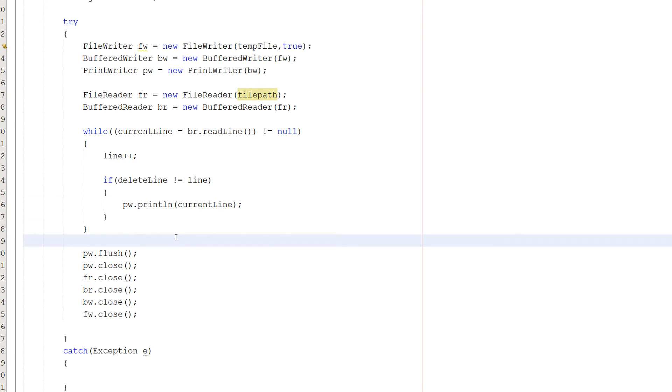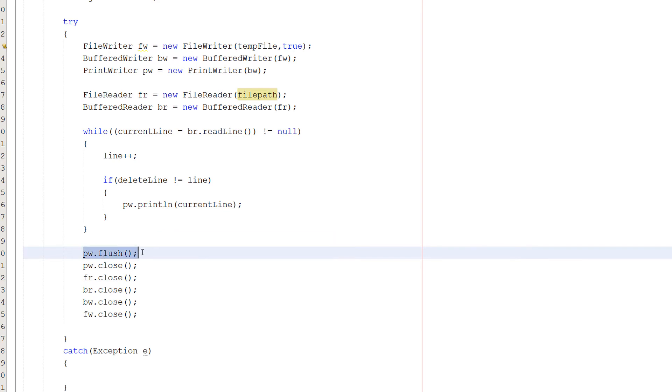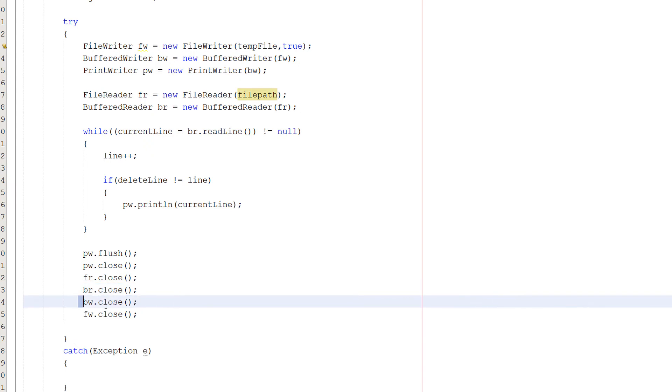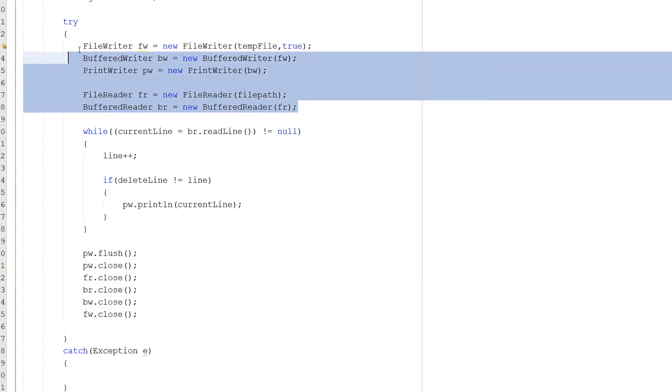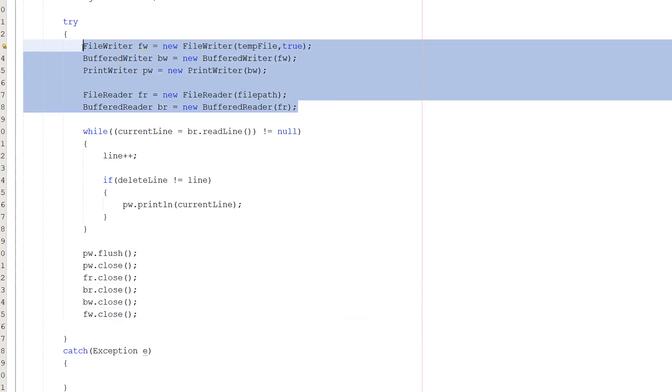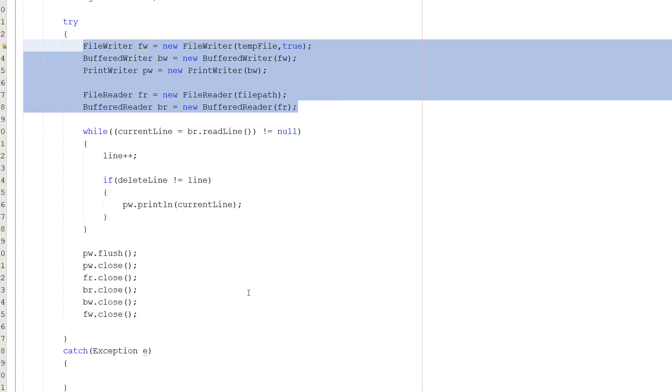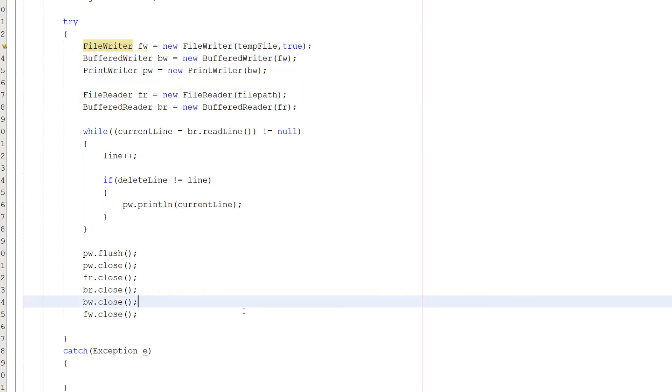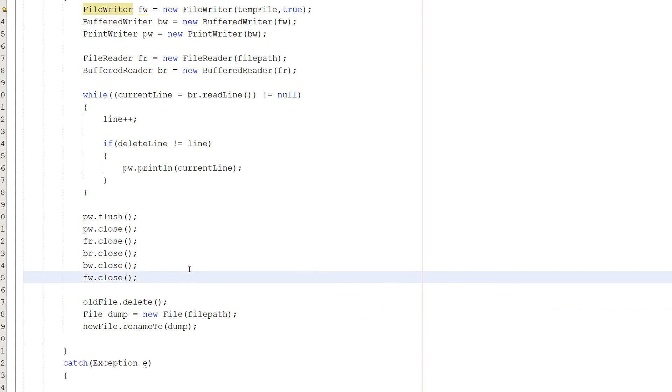So we want to do pw.flush, pw.close, fr.close, br.close, bw.close, and fw.close. We are closing all of these, which is just good practice to do. After that we are doing oldFile.delete. This is going to be deleting the old file. Why? We've written everything we want to keep from it into the temp file.